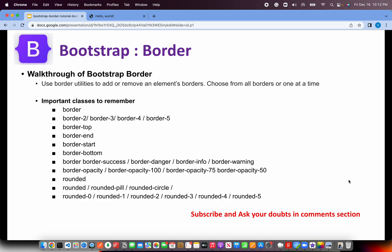Like if you say that you don't want, so you can say border-top-0 that means it won't place it in the top. I'll show you all this when we start coding. Just for your understanding, classes to remember, we can add colors: border-success, danger, info, warning, primary, secondary, all that you can add.